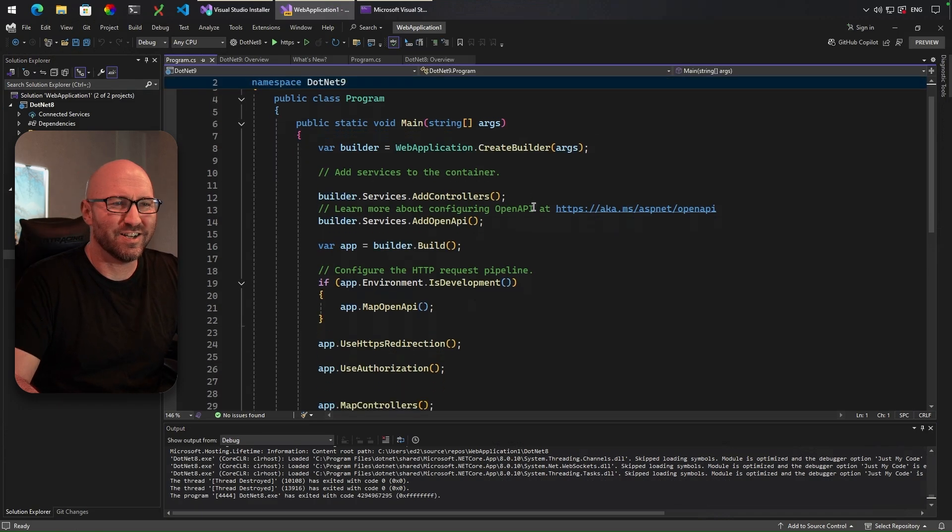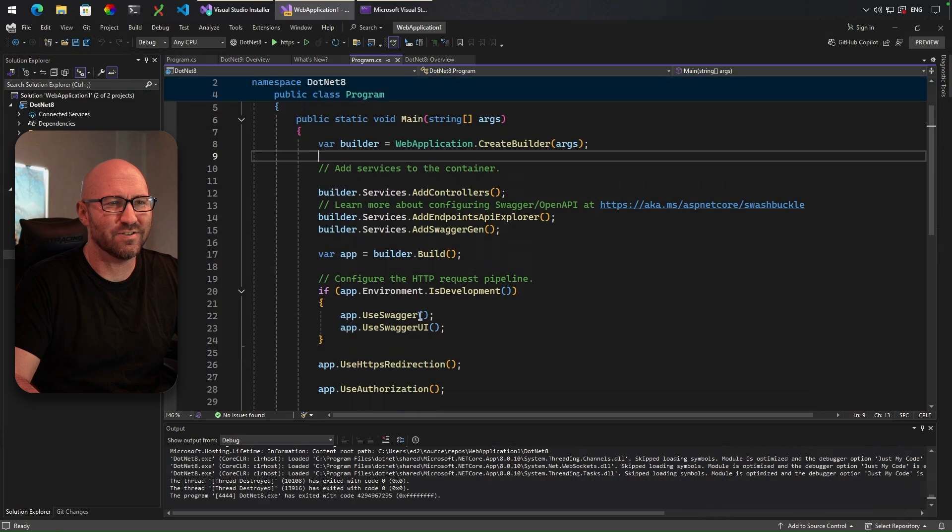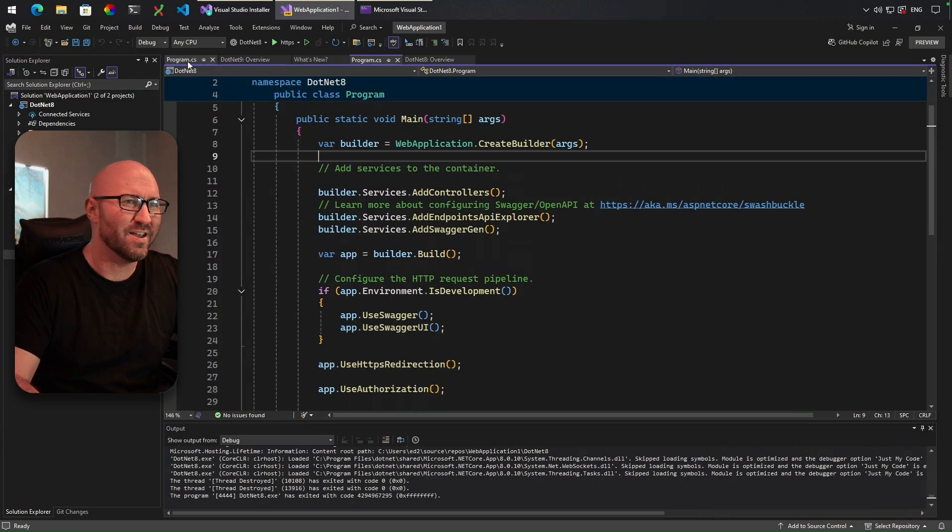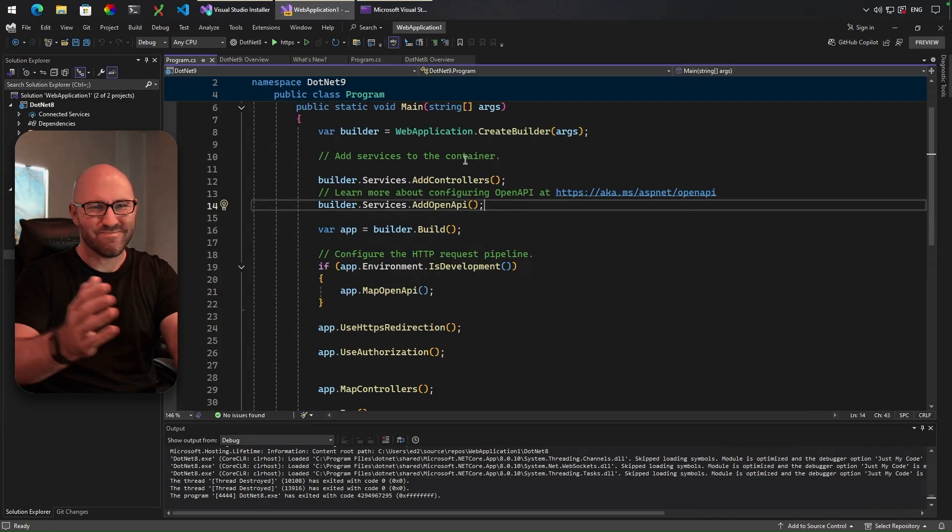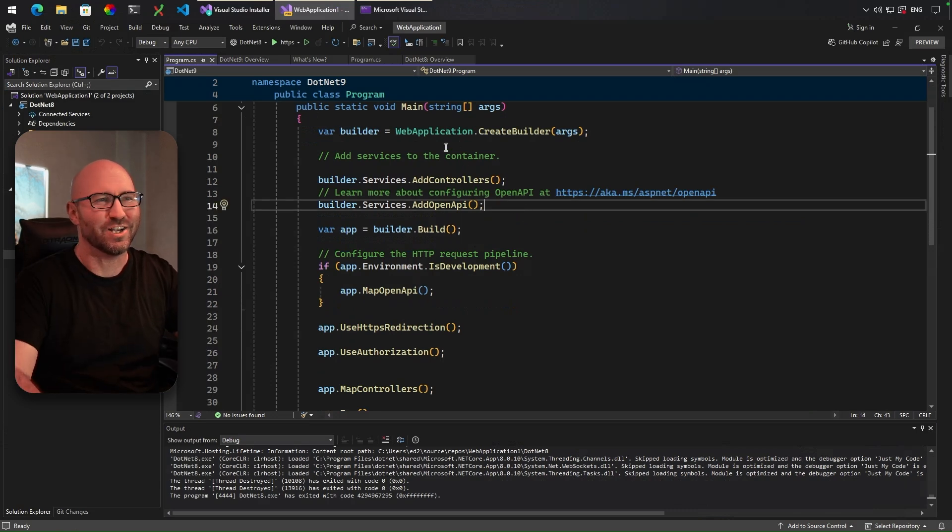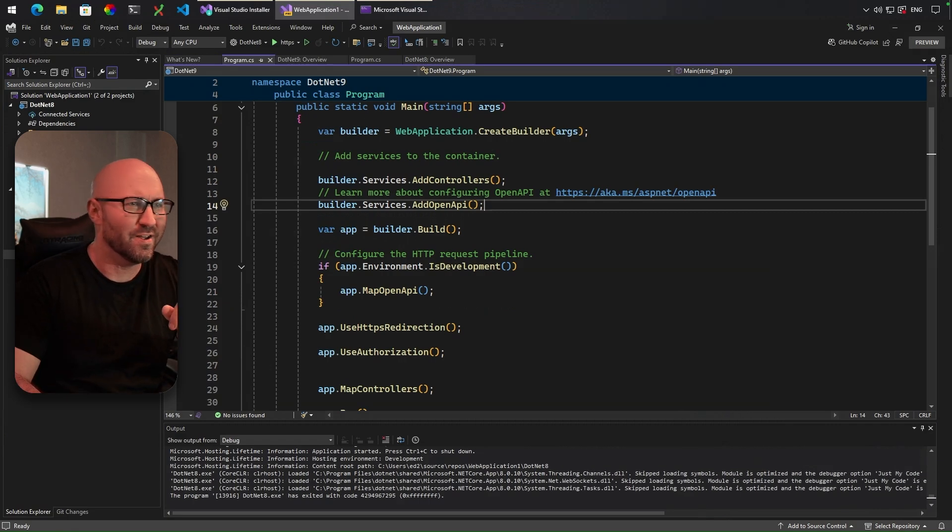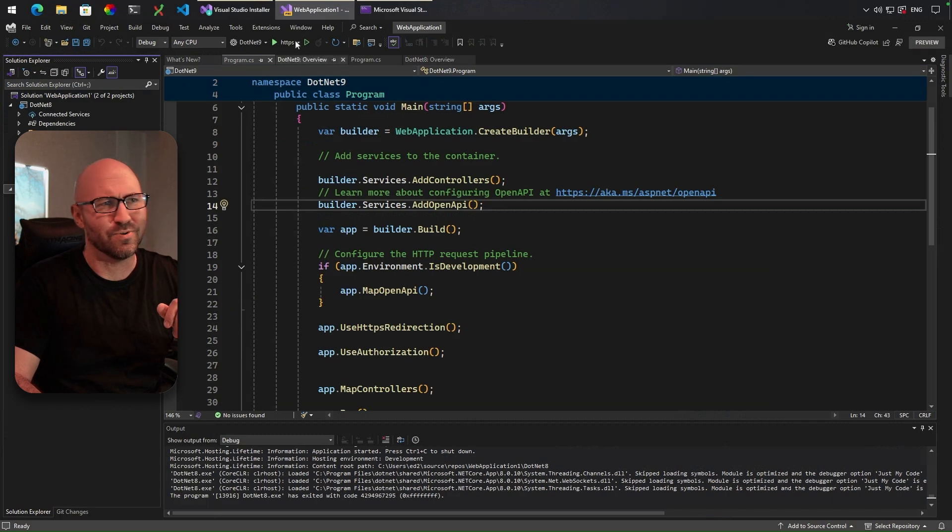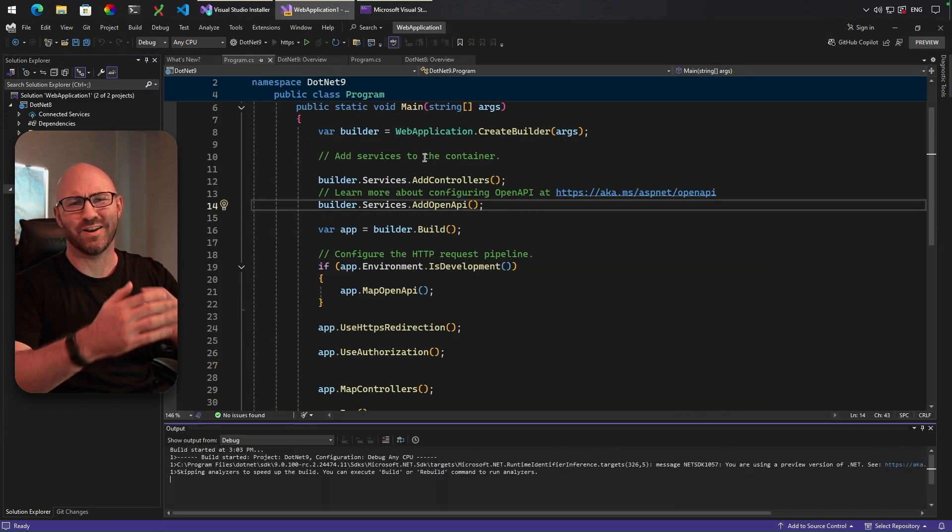And can anybody see the difference? Well, this is the .NET 8 version, and we have UseSwagger, UseSwaggerUI. And here is the .NET 9 version: MapOpenAPI. Okay, things change. But what happens when you click run? So let's make .NET 9 the startup project and hit that play button.